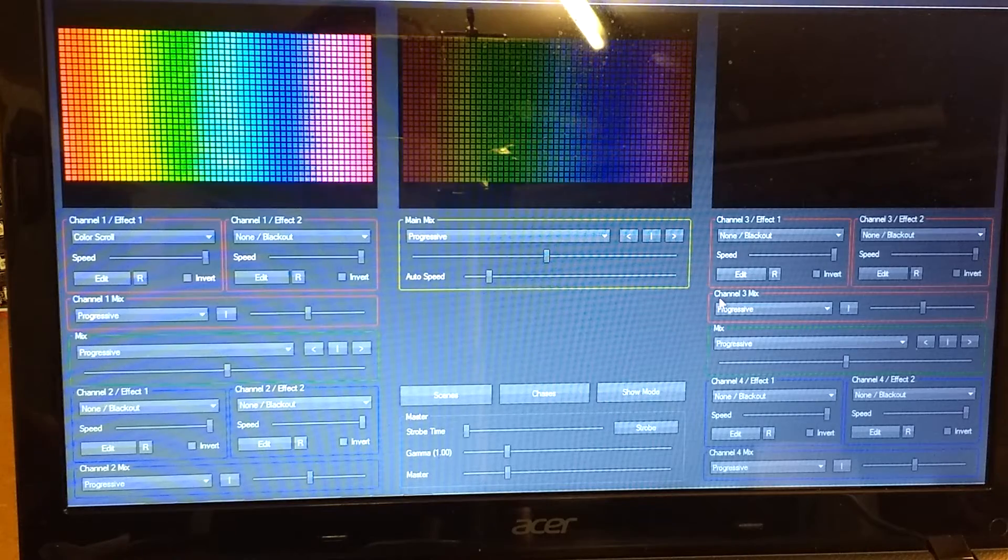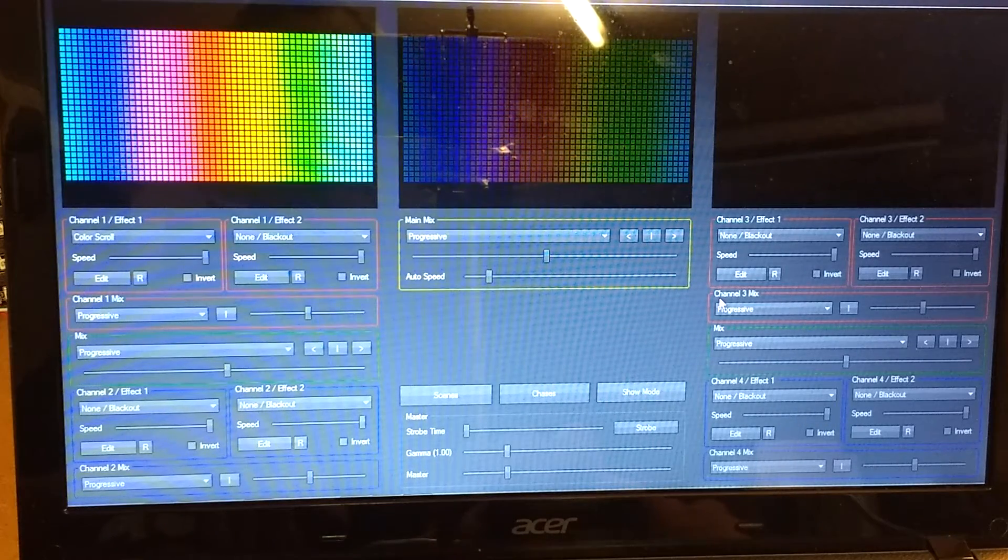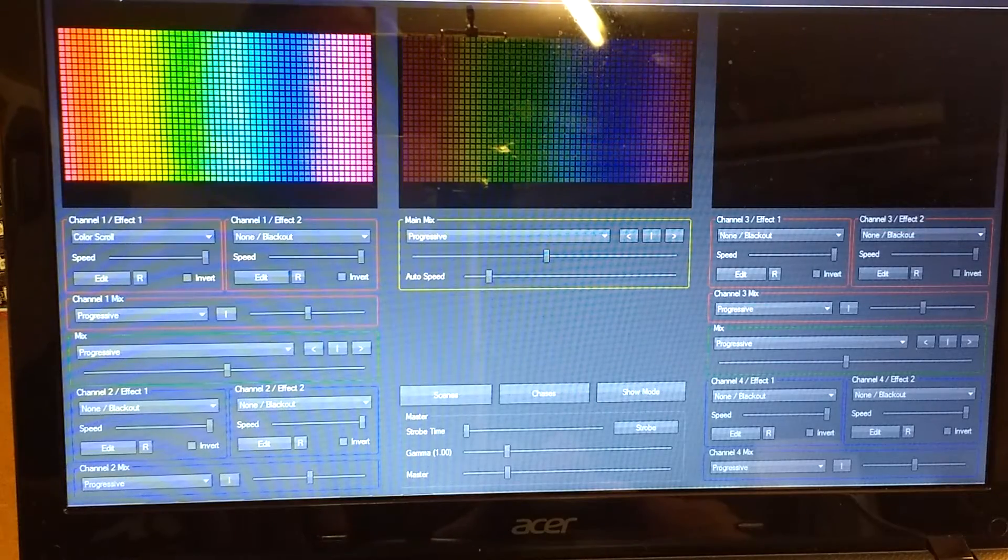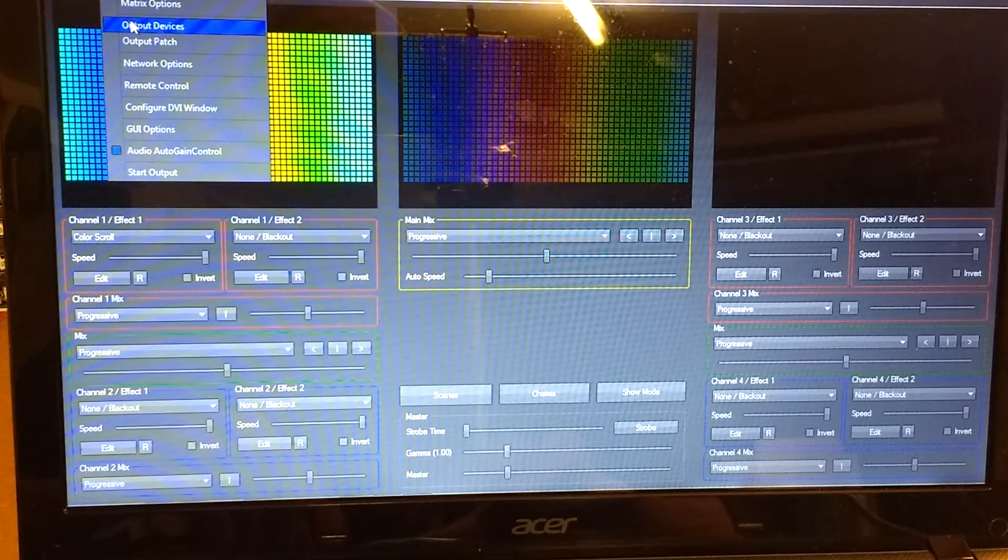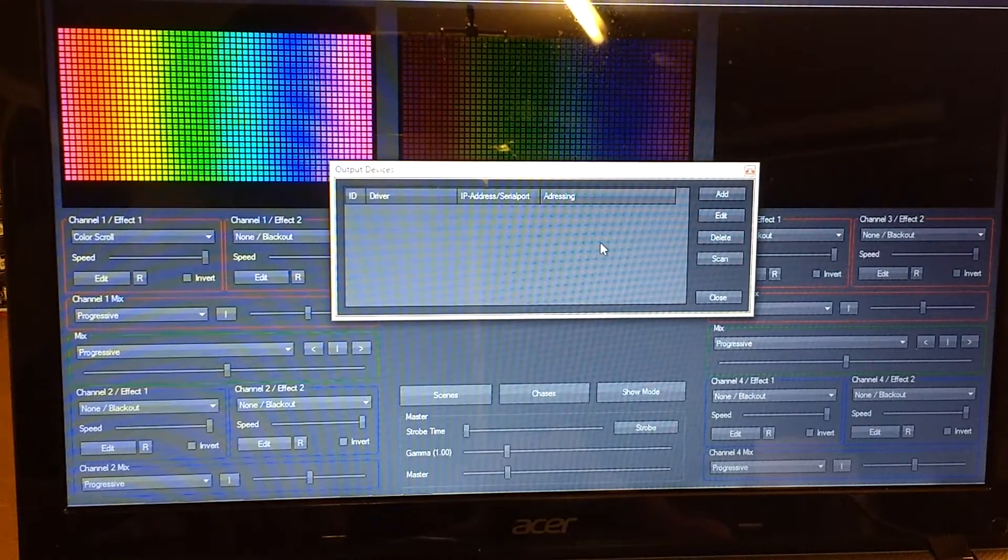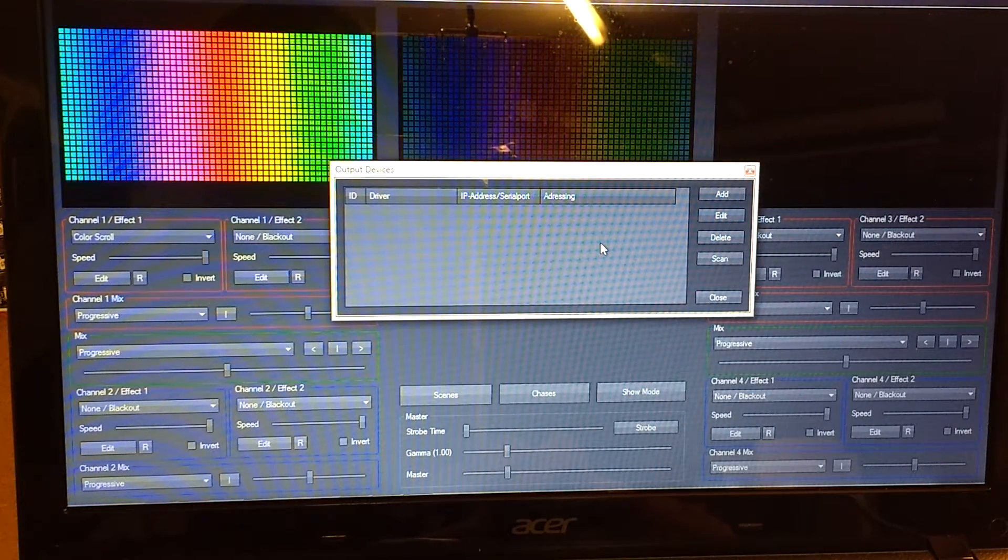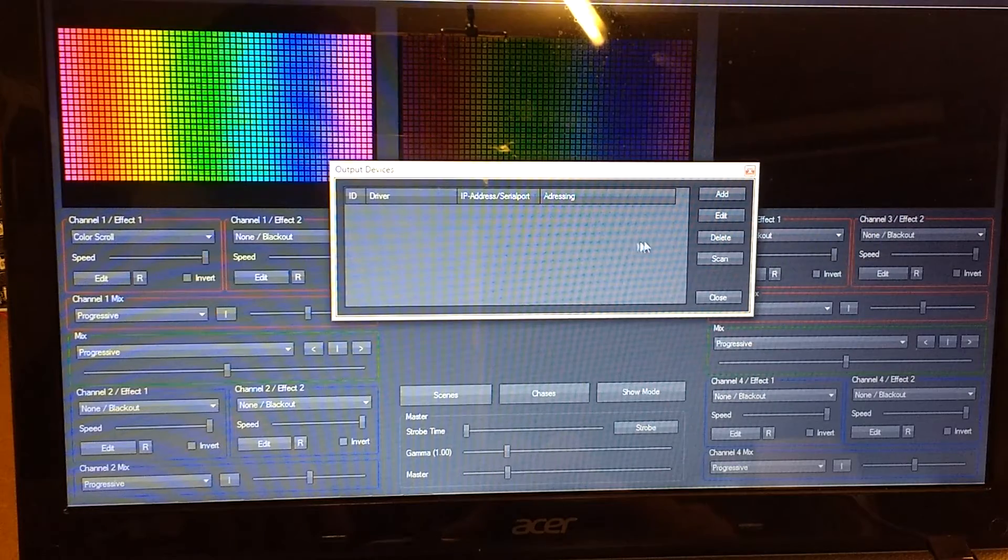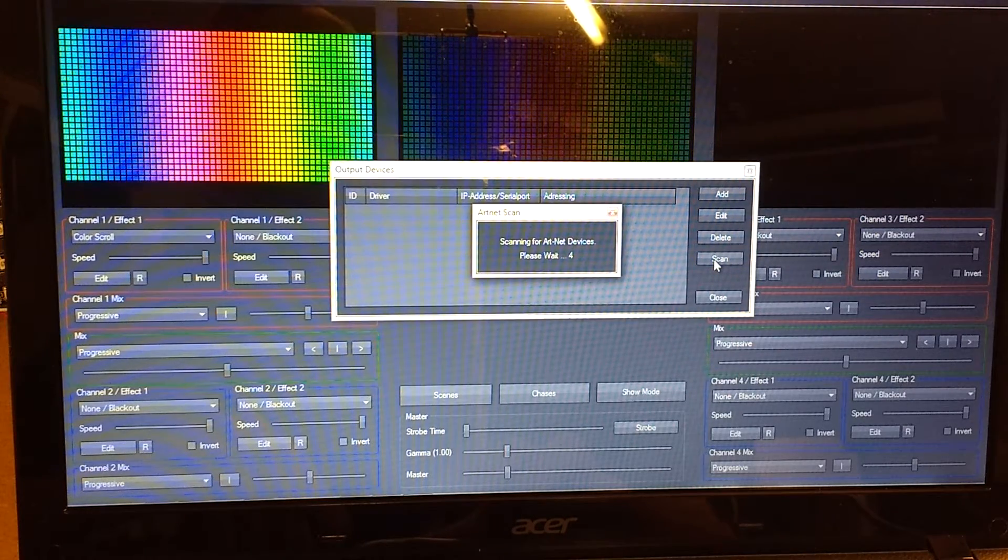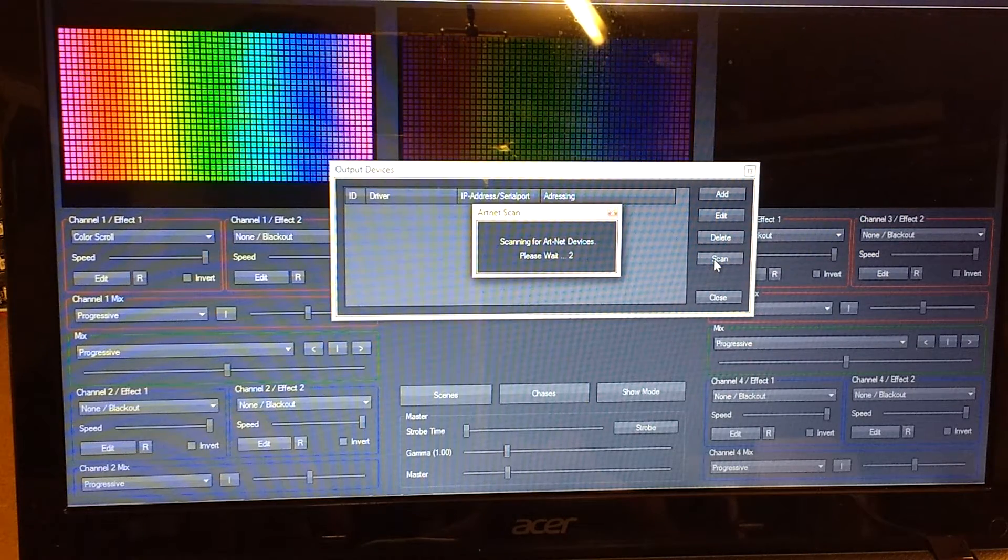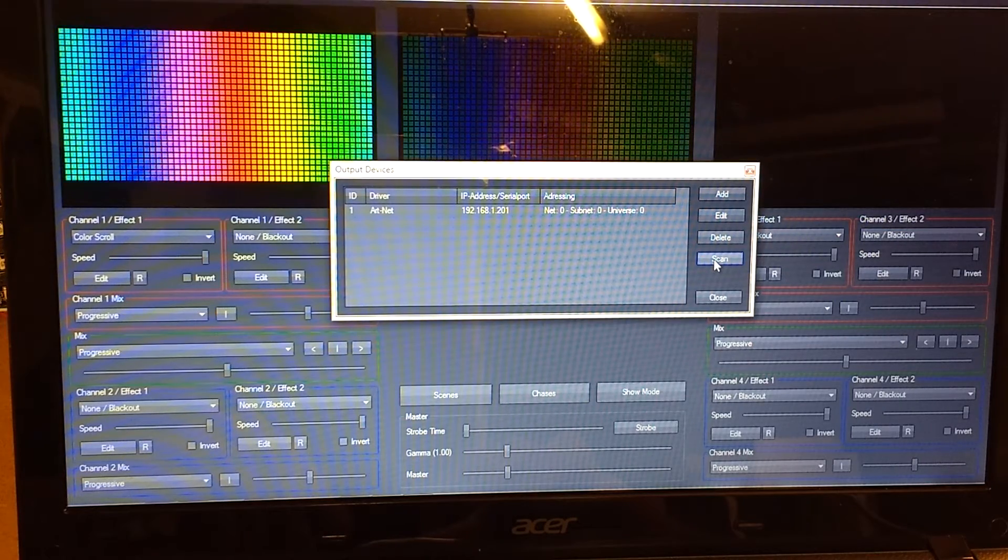To add NetDMX to an application like Jinx, simply go to Setup and select Output Devices. As long as the device is plugged in and configured, you can use the scan which gives a five second countdown while it determines what devices are on the bus.